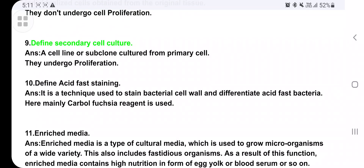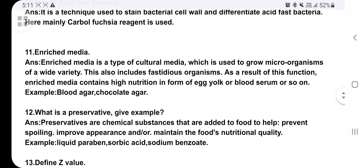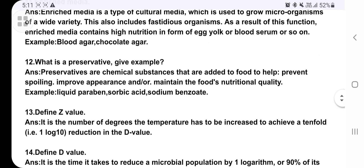Define acid-fast staining: it is a technique used to stain bacterial cell walls and differentiate acid-fast bacteria; mainly carbol fuchsin reagent is used here. Enriched media is a type of culture media used to grow a wide variety of microorganisms, including fastidious organisms. It contains high nutrients in the form of egg yolk, blood, serum, etc. Examples include blood agar and chocolate agar.